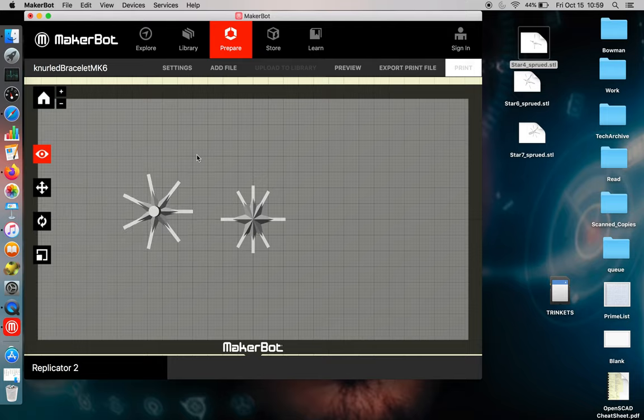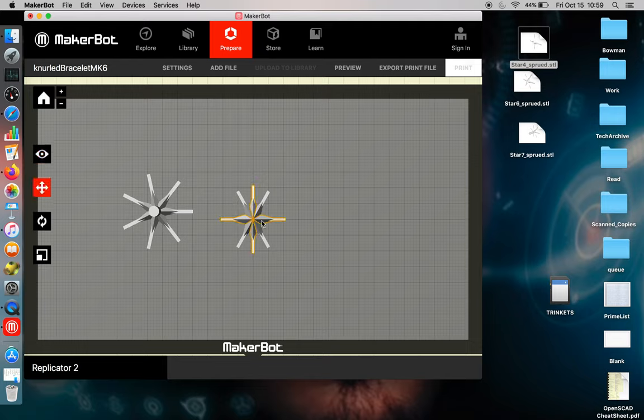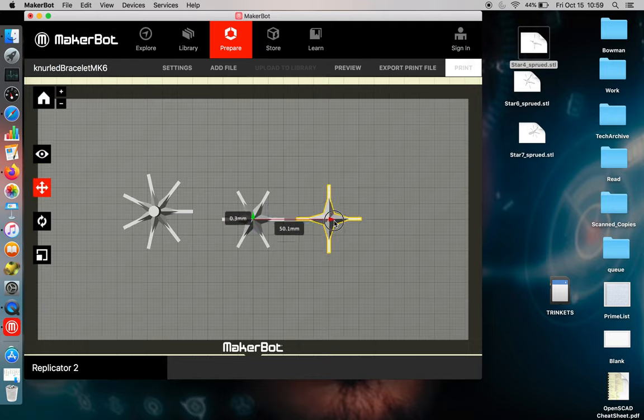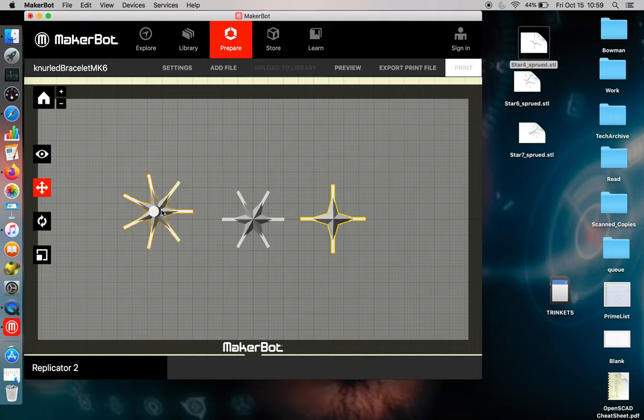If you print that, it's going to try and embed the two objects within one another. So it is generally a good idea to select move, and then separate your objects out into different locations. And you can nest them fairly tightly.